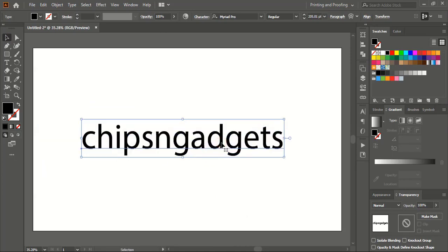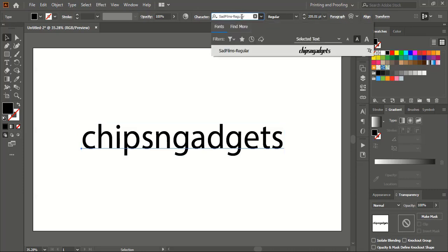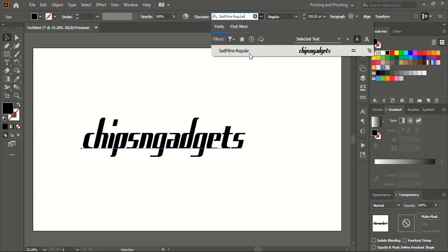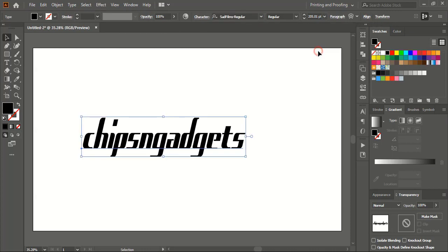After writing the text, we need to choose a perfect font for this logo. To select a perfect font, you need to go to Character, and under Character, if you know the font name, you can simply type it here. I am using Sad Films Regular. You can note down this font name, search on Google and download it. This is a free font and I'll select it now.